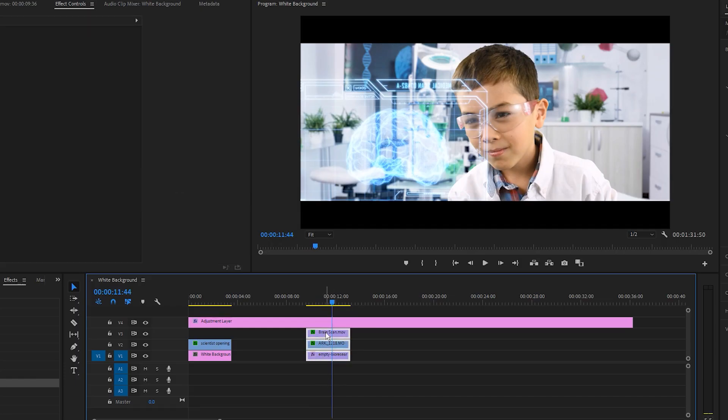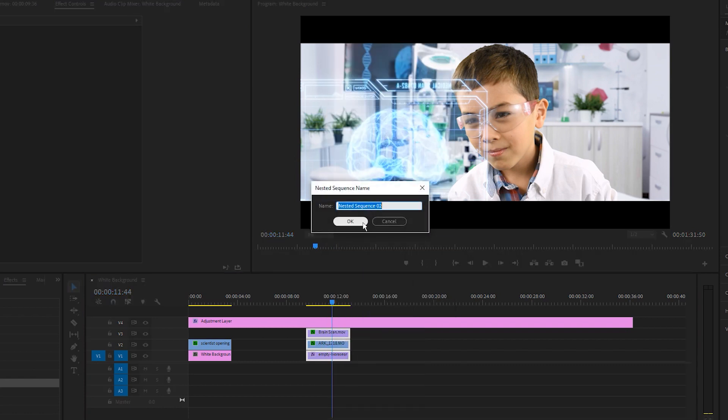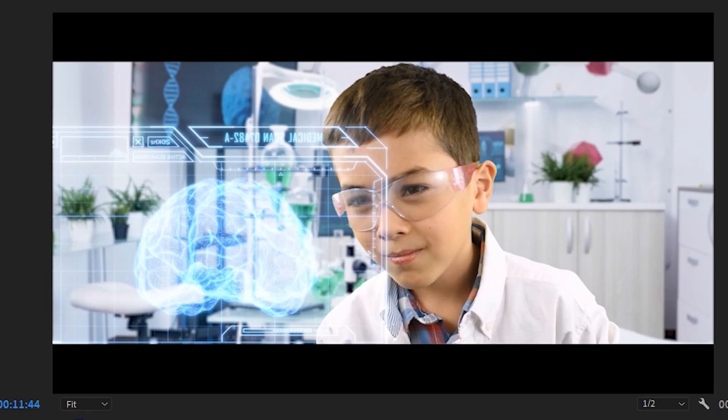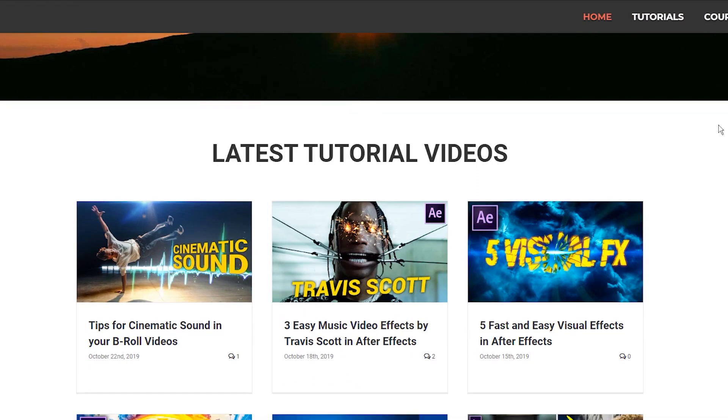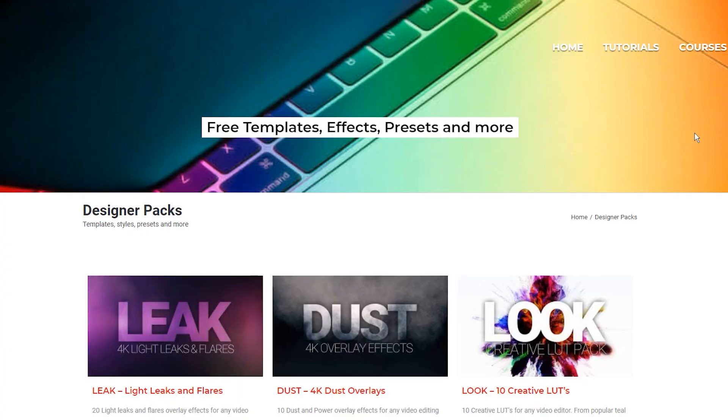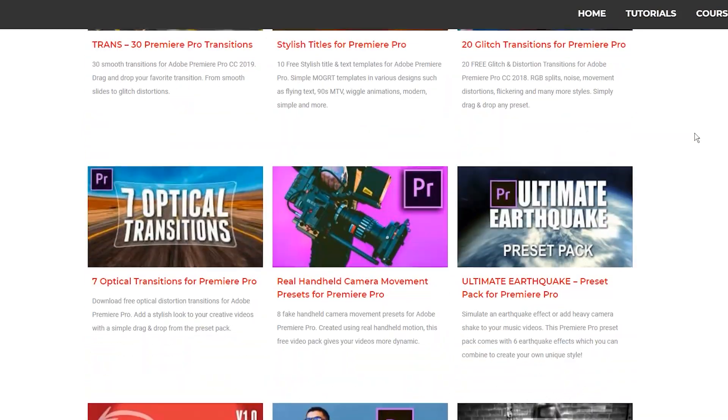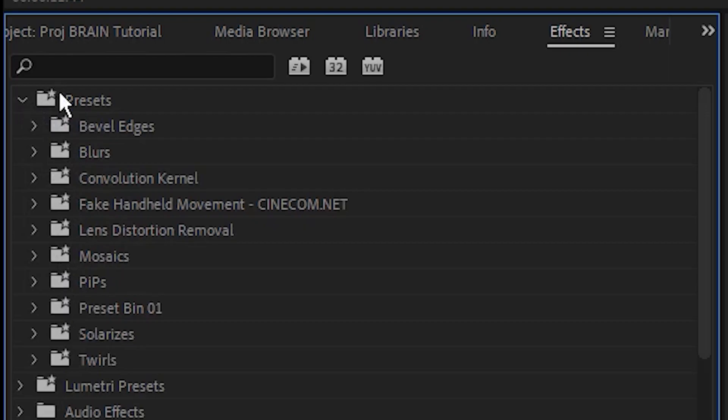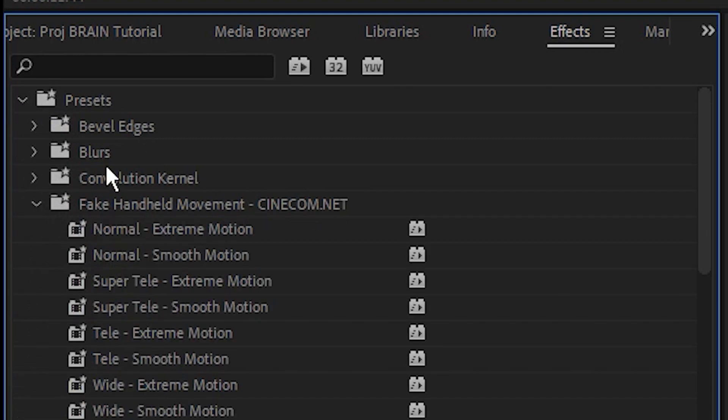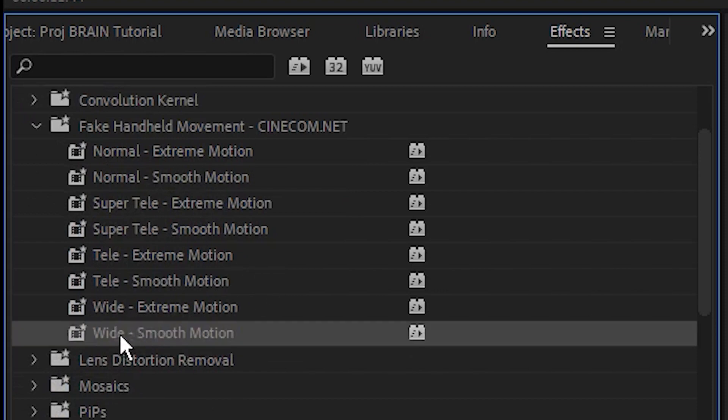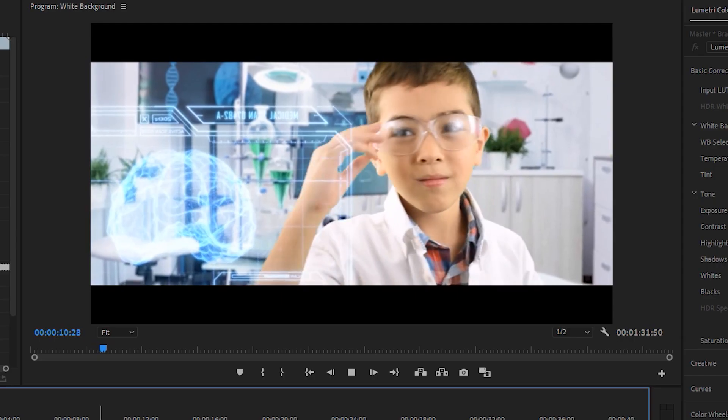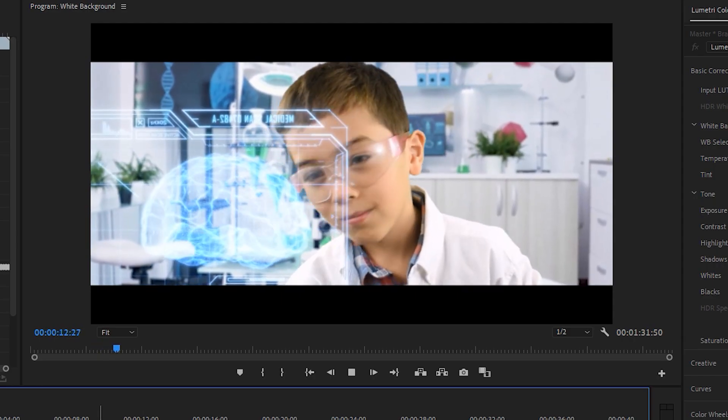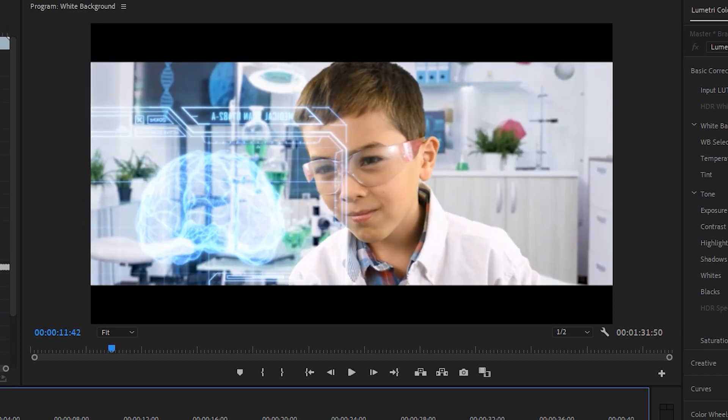Finally, I'm going to select all of these clips, and I'm going to right click and hit nest. Just call this brain scan Raphael. Hit okay. The next thing that I'm going to do is add some camera shake to the shot to tie everything together. In this case, I'm using a free preset pack from a site called cinecom.net, which is both a filmmaking website and a really successful YouTube channel. I recommend that you check them out if you haven't already, but in any case, I'm using their presets, so I'm going to head over to the correct folder, which is fake handheld movement by cinecom.net. I'm going to open that folder, and in this case, I just want wide smooth motion, so I'm going to select that. I'm going to drag it over the nested clips. Playing it back, you can see that all of the separate elements move together like one shot, and it really helps tie them all together and look slightly more realistic.